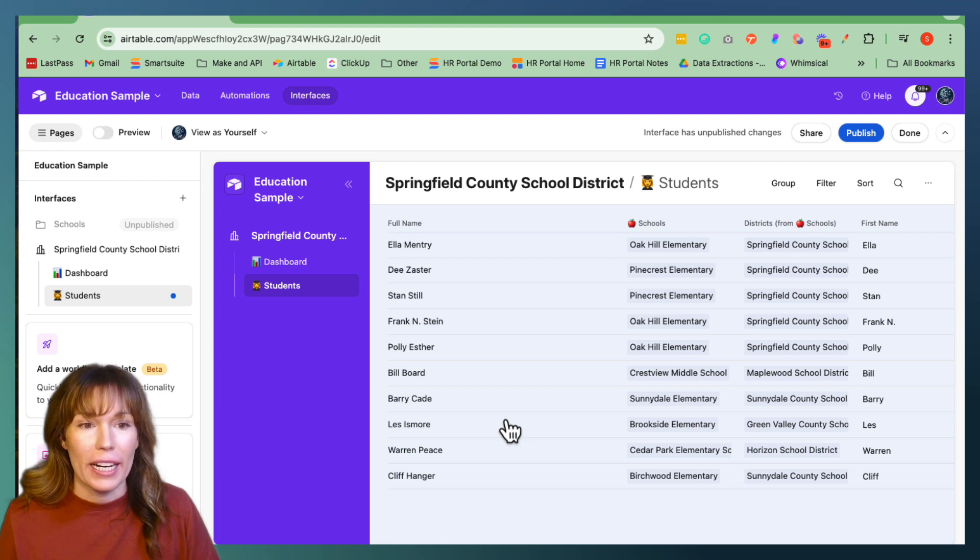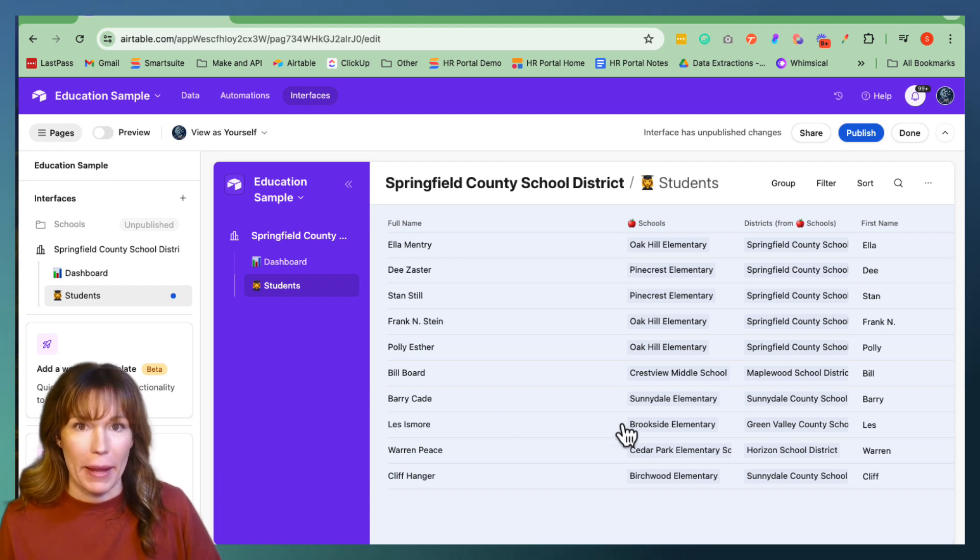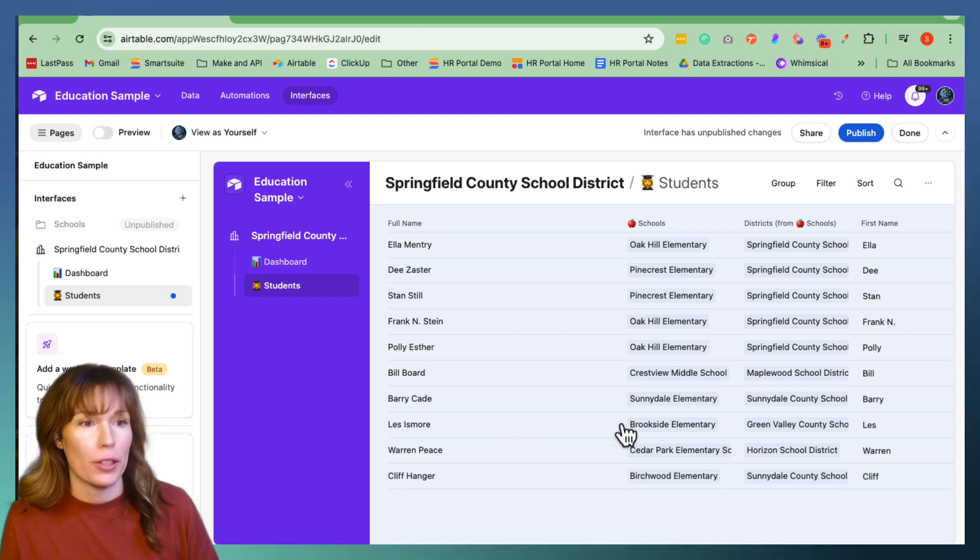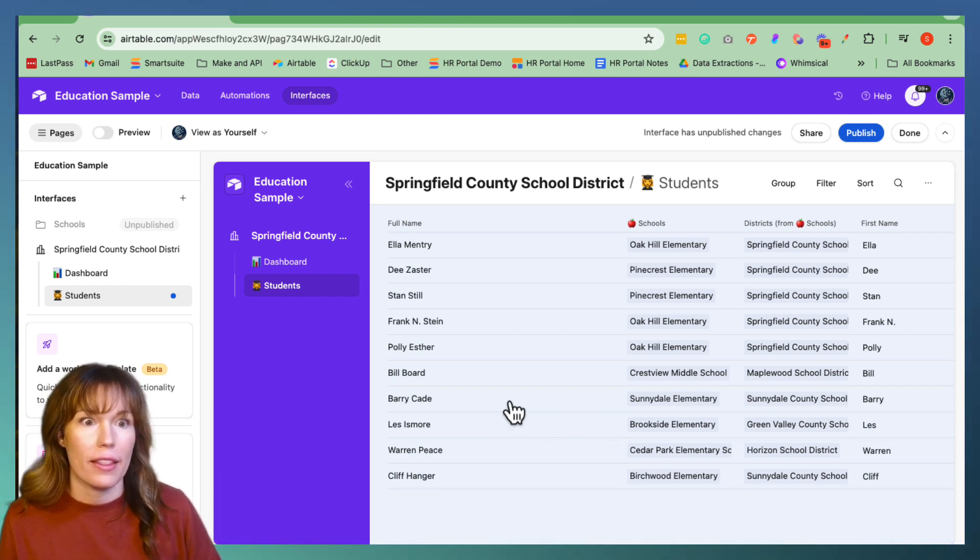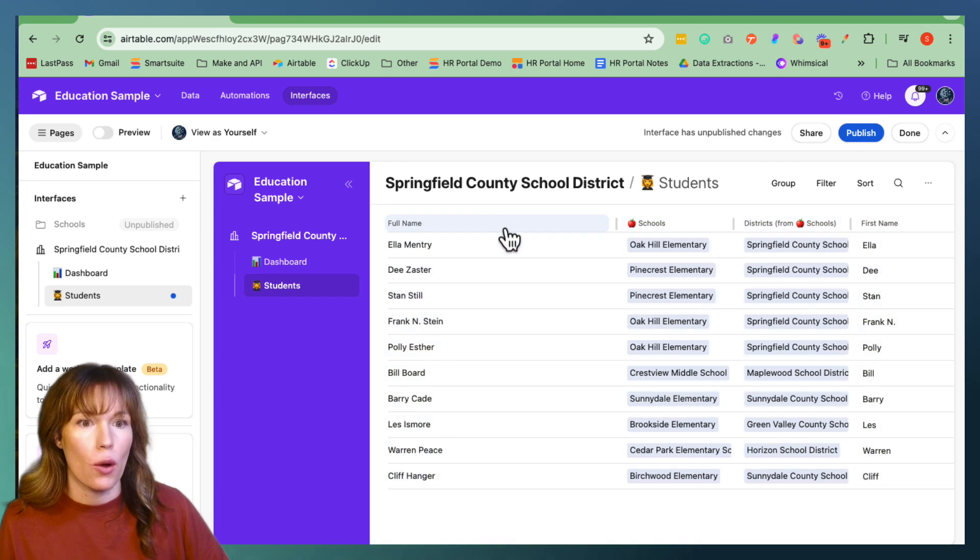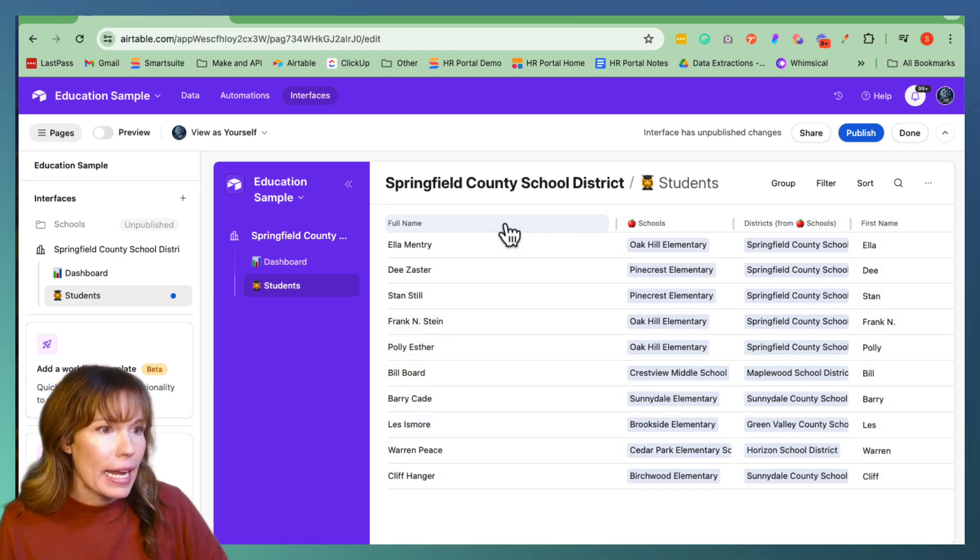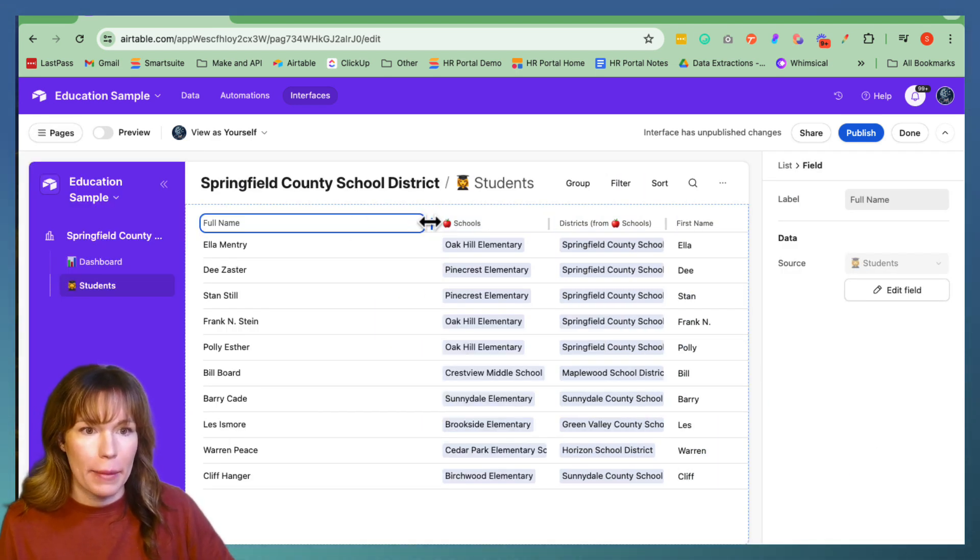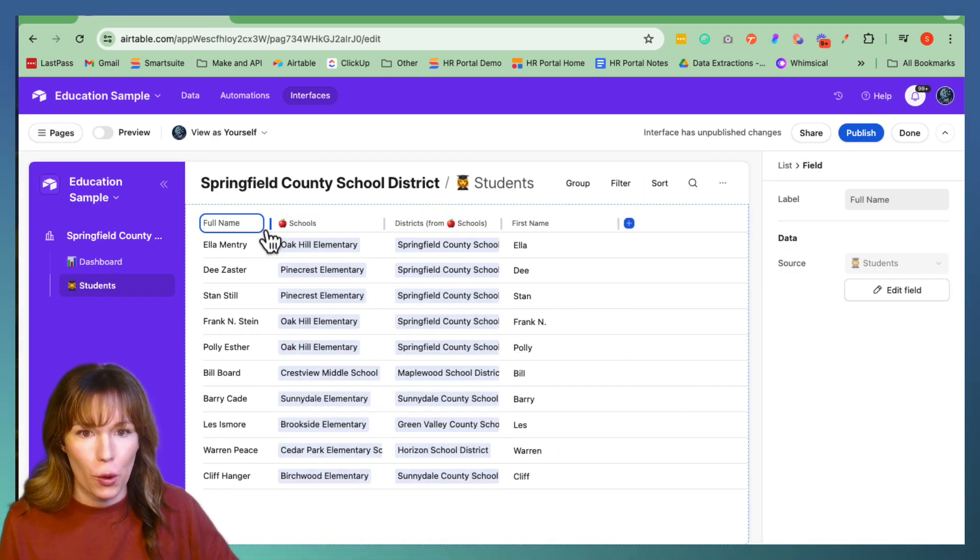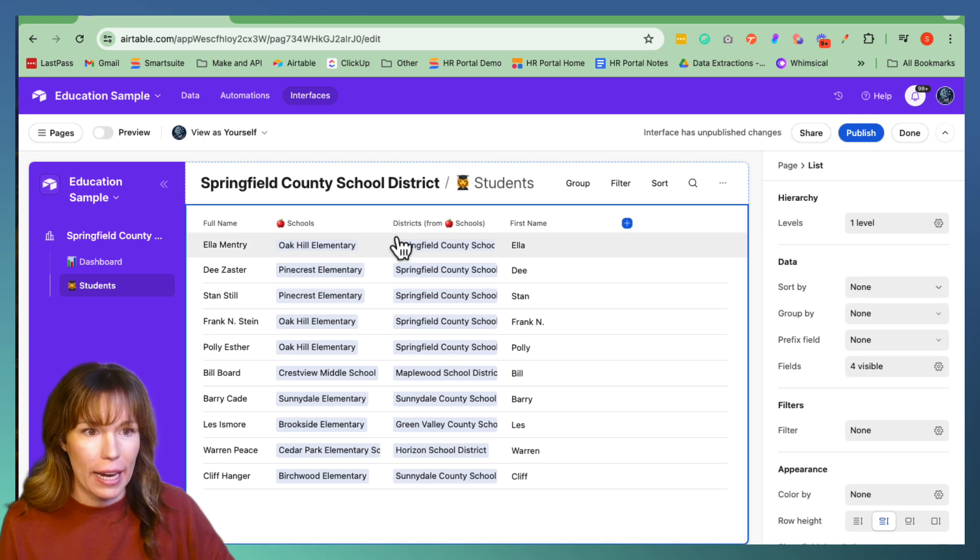Next, we're going to customize this page and make sure it displays all the information that we want to share out and organize the data. So I'm going to go ahead and make this shorter so we can see everything.